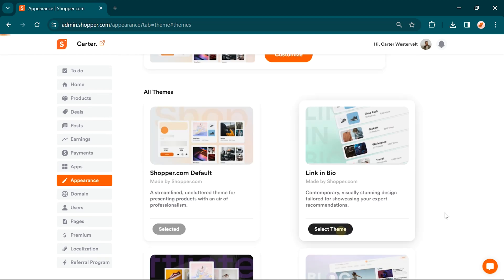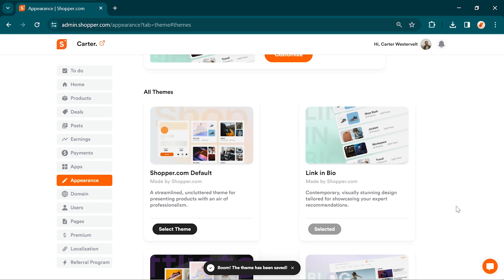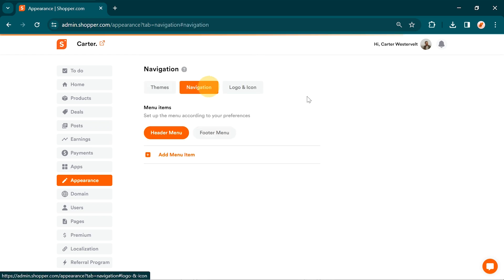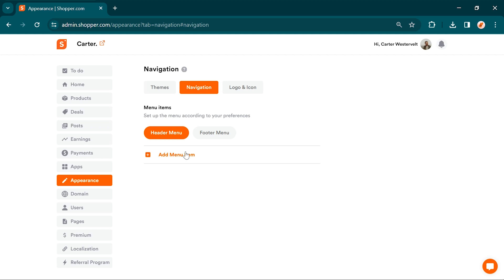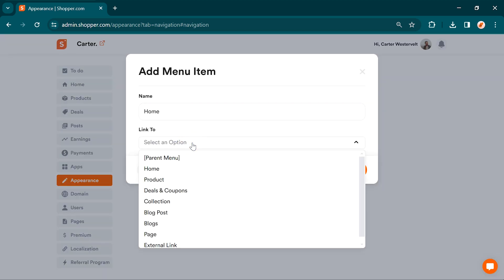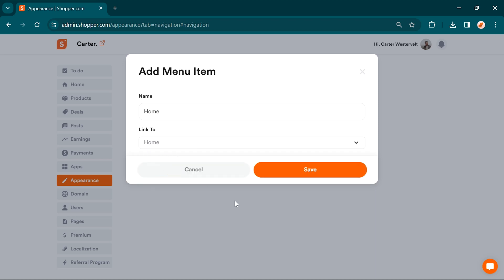You can modify the header and footer menu by clicking add a menu item and select the desired option. For example, you can highlight a product, blog post, page, or collection as a header or footer menu item in your store.